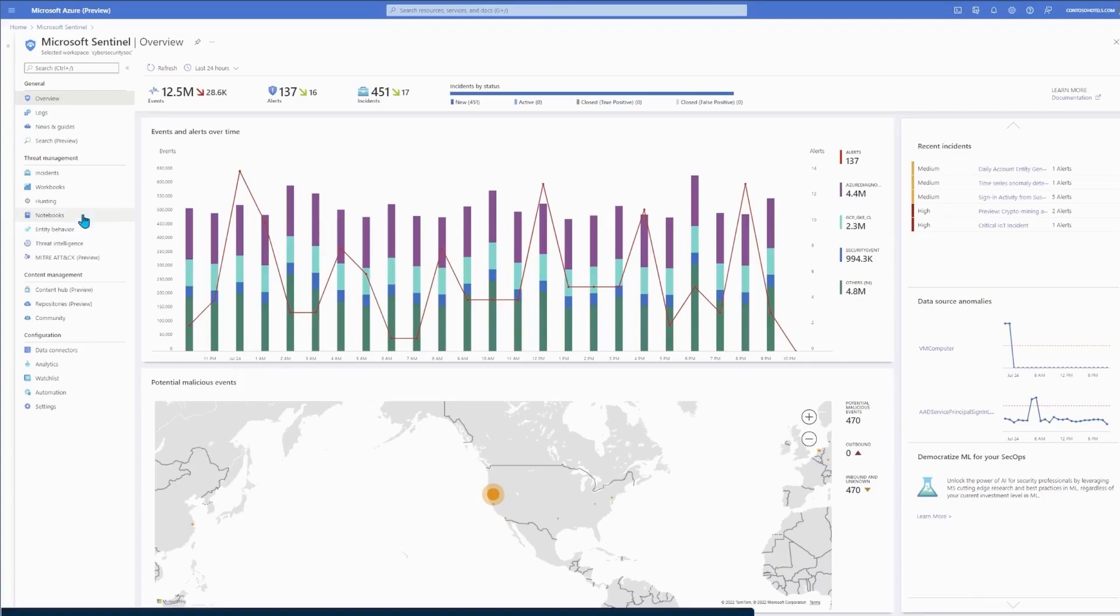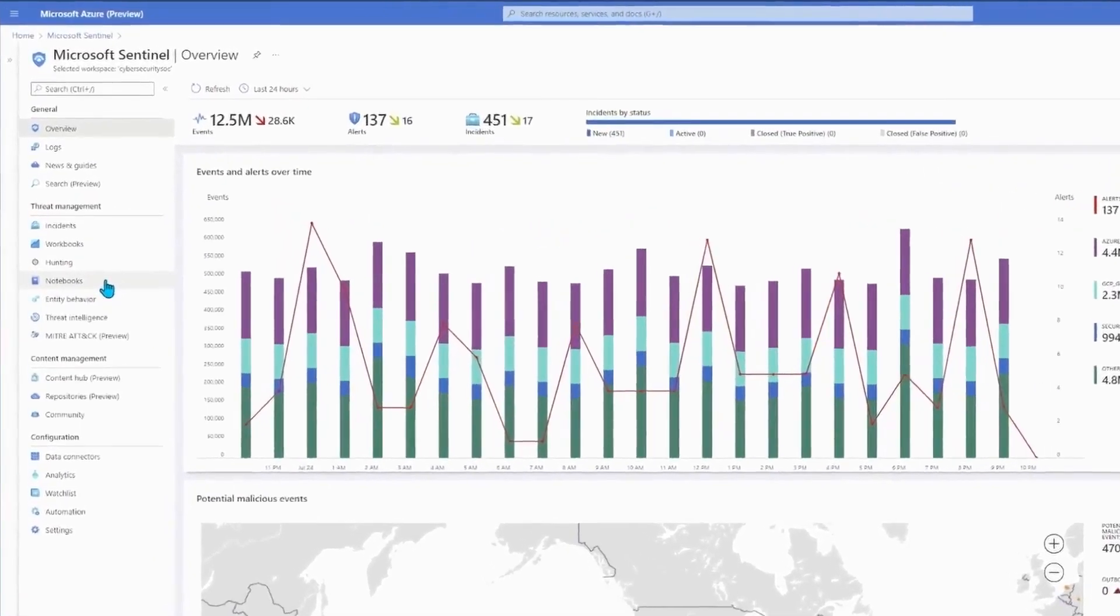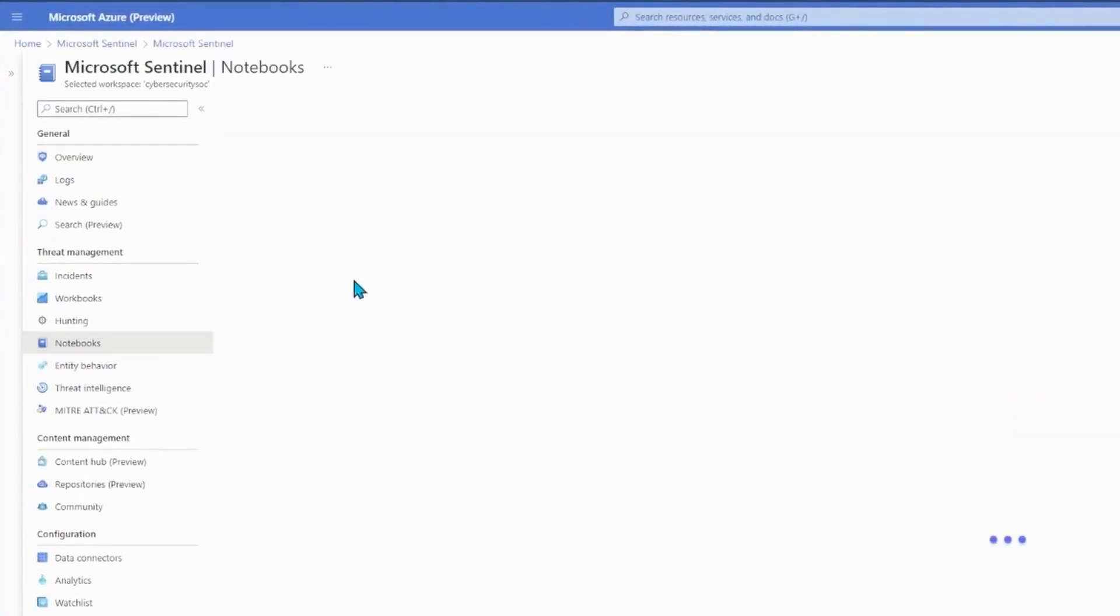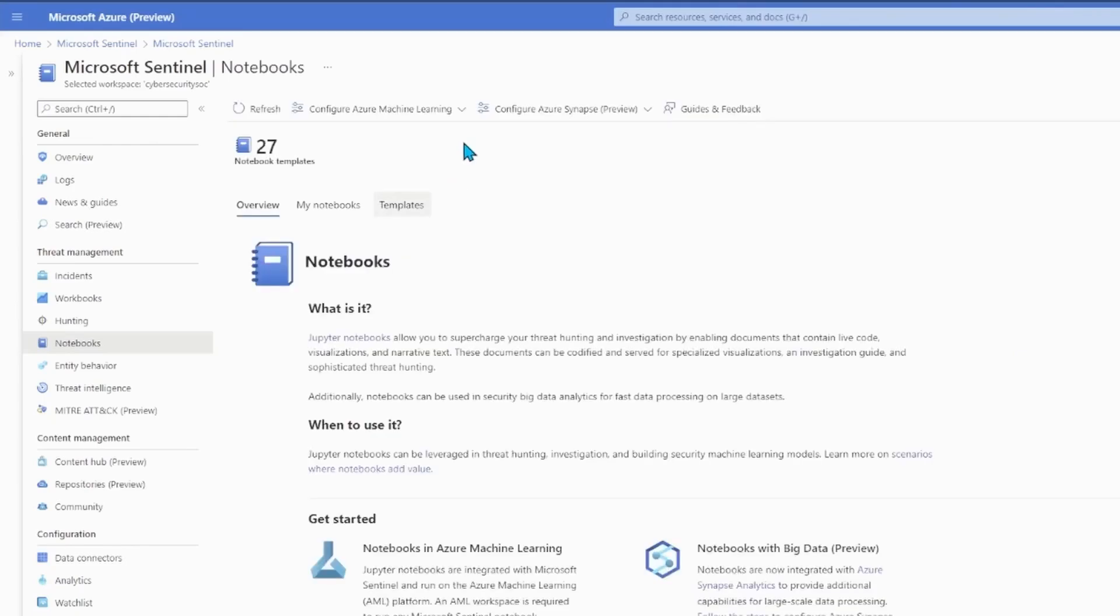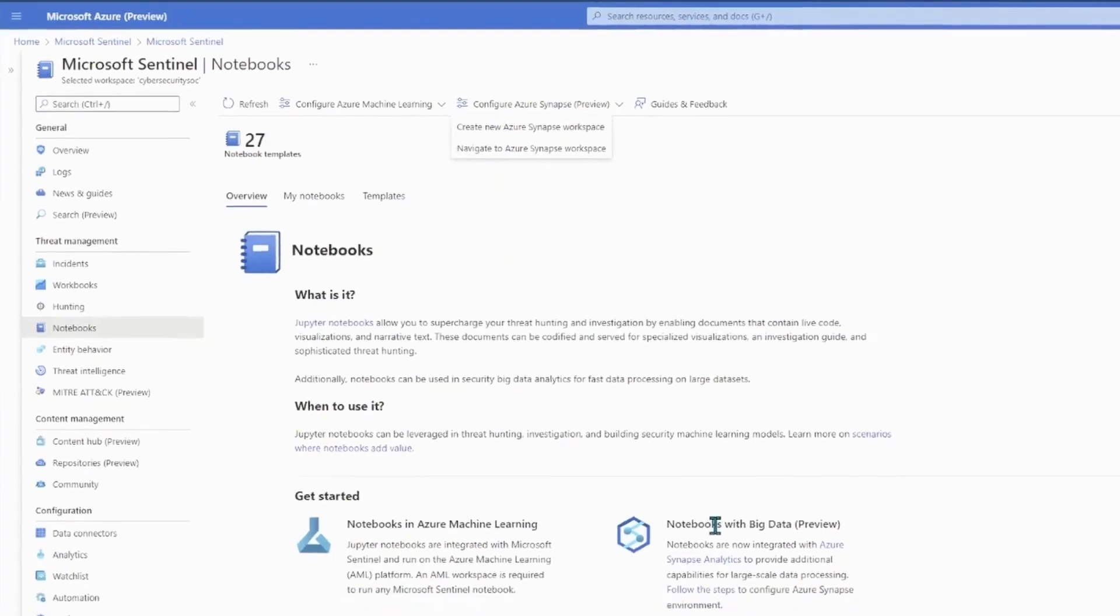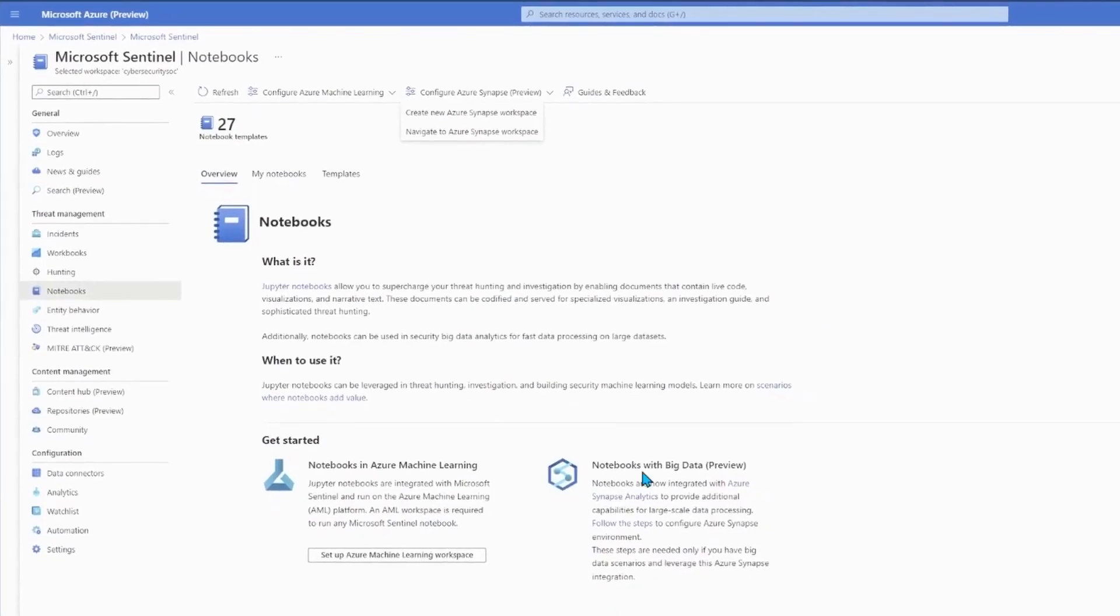Starting in my Sentinel workspace, I select the notebooks blade, and if at this point I don't have an Azure ML or Synapse integration setup, I can do all of that within a handful of clicks without ever having to leave Sentinel. As a data scientist, the first thing I want to do is make the data available in a format that's suitable for analysis.